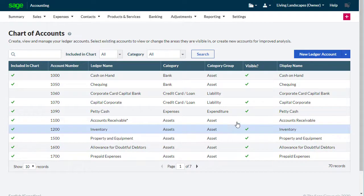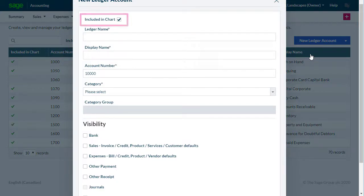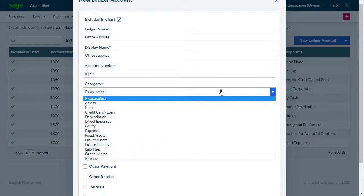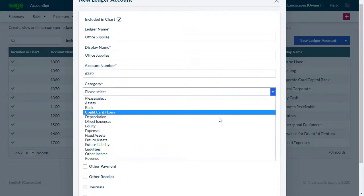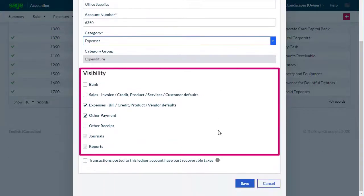You can add additional Ledger accounts by clicking New Ledger Account. First, select if the account should be included in the Chart of Accounts, then enter the account name. If necessary, update the account number that was assigned by default. Select a category for the account, and select when the category is displayed.